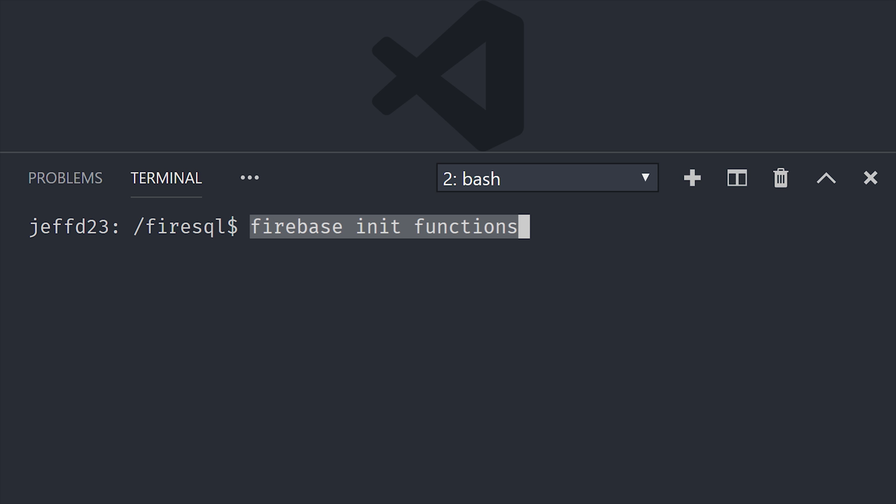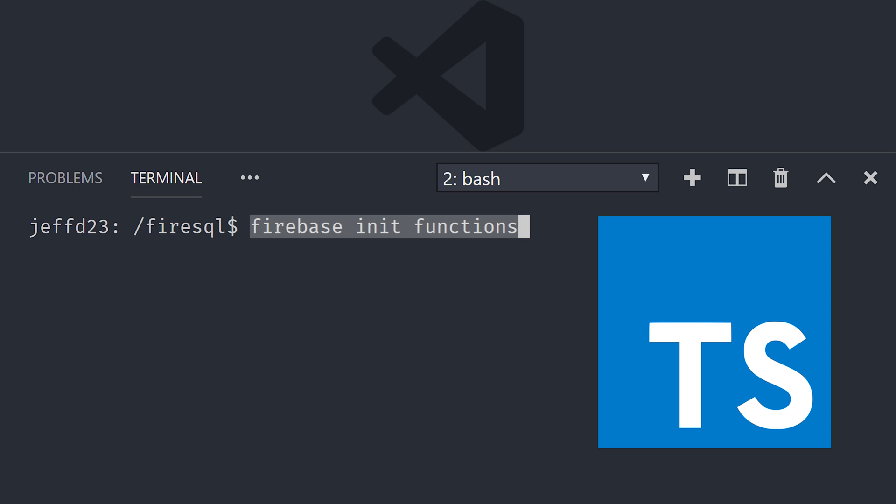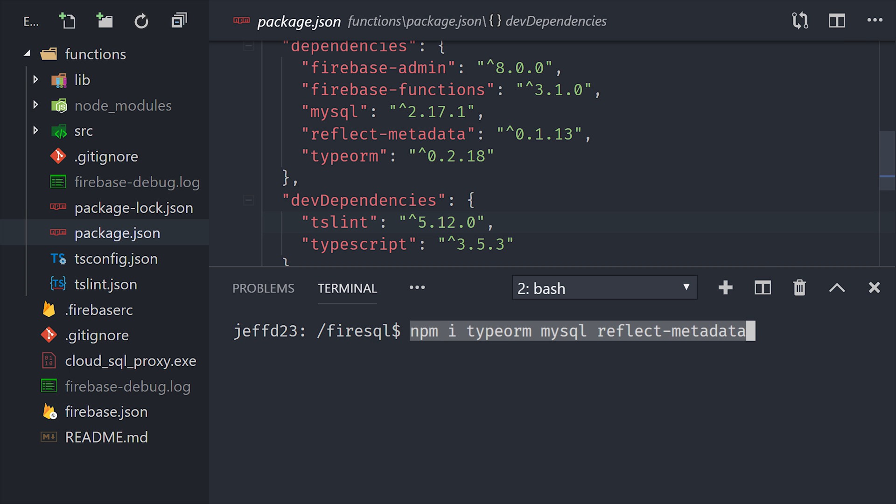From there, we'll go ahead and open an empty directory with VS Code, and then run Firebase init functions from the command line. You'll want to select TypeScript, although it is worth noting that it's possible to use TypeORM with vanilla JavaScript if you prefer. That will generate a functions directory, so we'll go ahead and cd in there, and then install typeorm, reflect-metadata, and mysql.